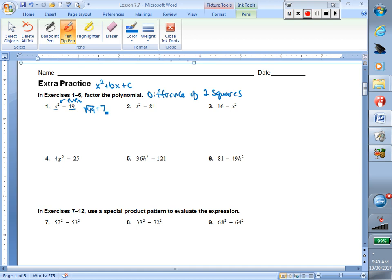If you take the square root of a number and it works out perfectly — no decimals, no fractions — then you do have a perfect square. So again: difference meaning subtraction, two meaning we have two terms, squares meaning are they perfect squares? If you have a variable, its exponent needs to be even. If you have a number, simply take its square root and see if it works out perfectly. We hit all of our criteria in number one.